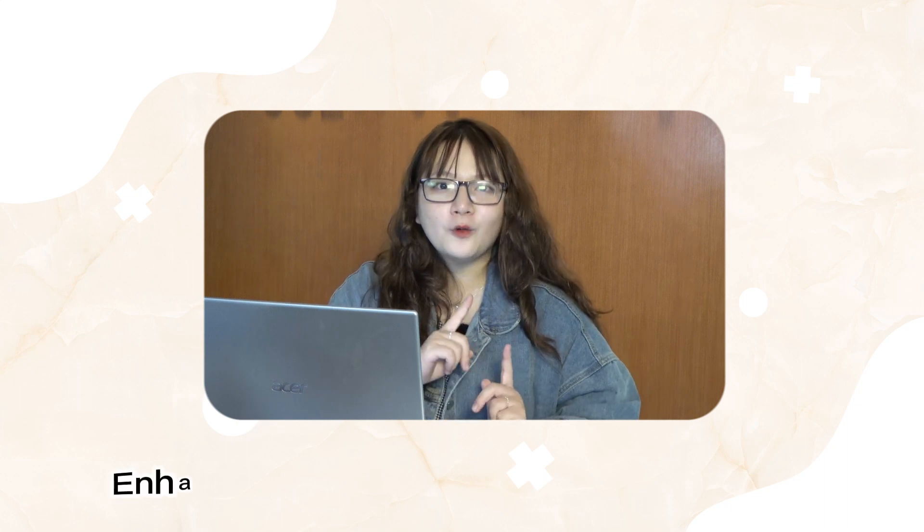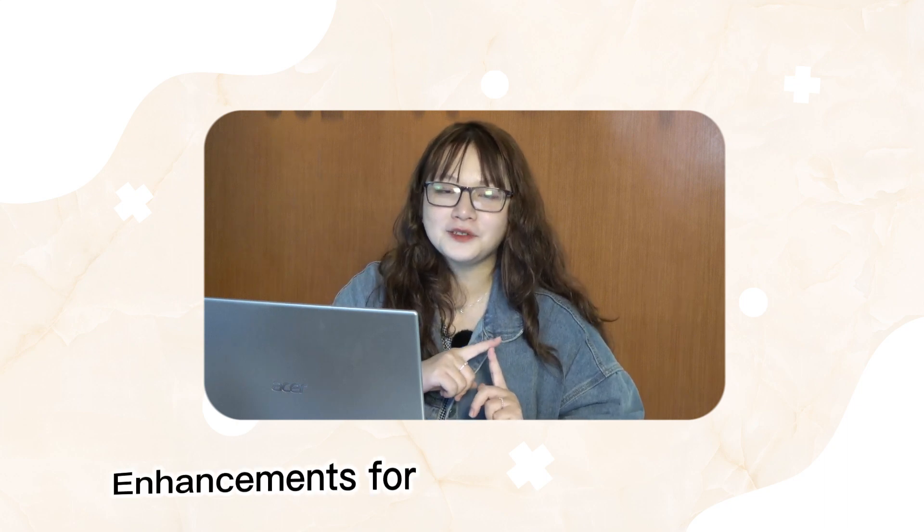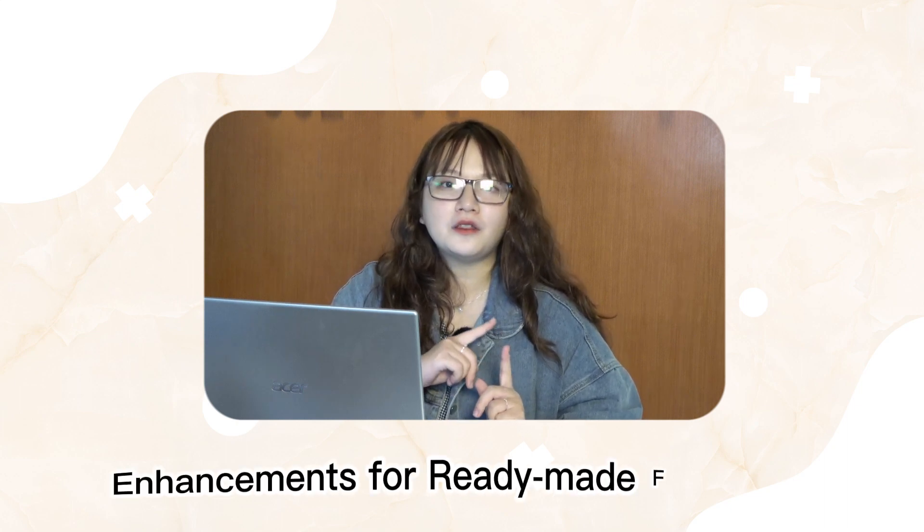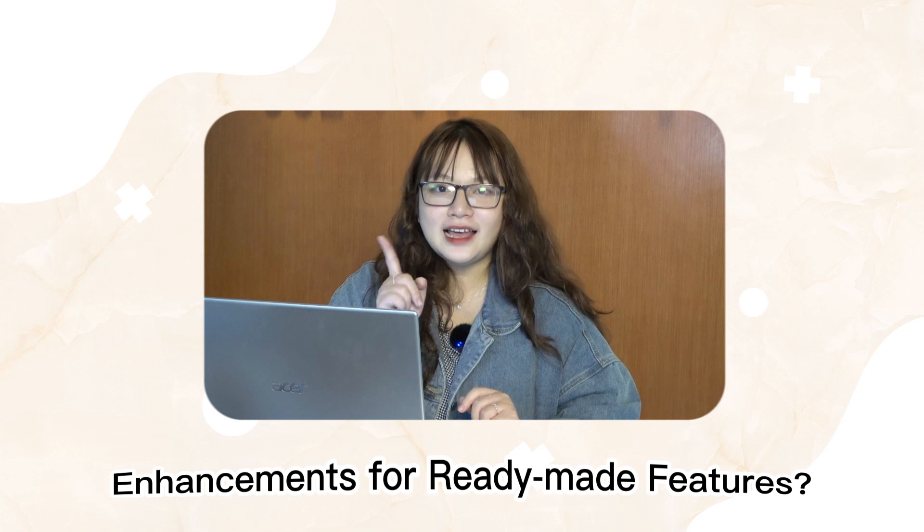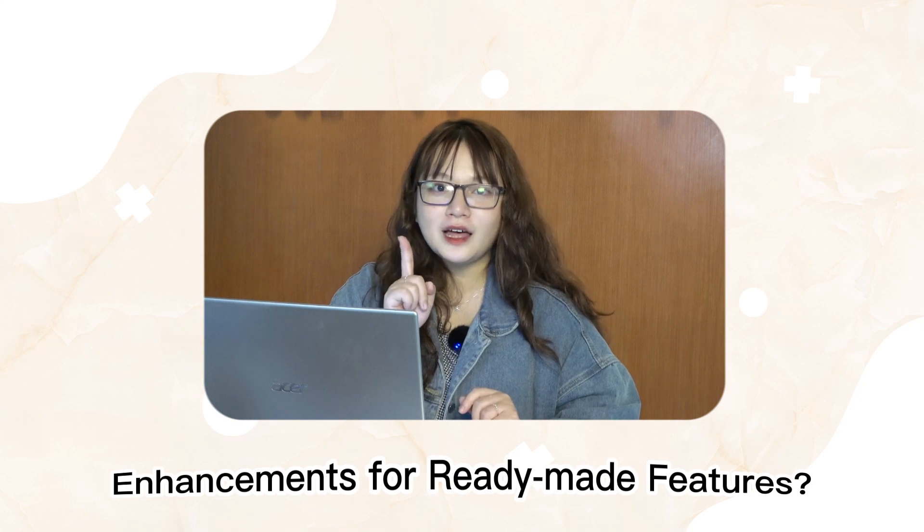That's the new features that ActivePresenter 9 brings to you. What about the enhancements for the ready-made features? Let's take a quick look at them.